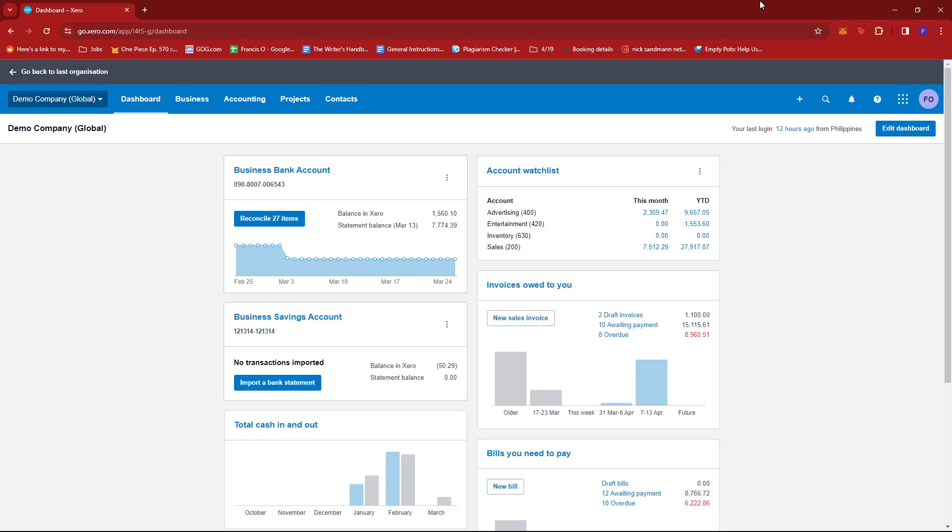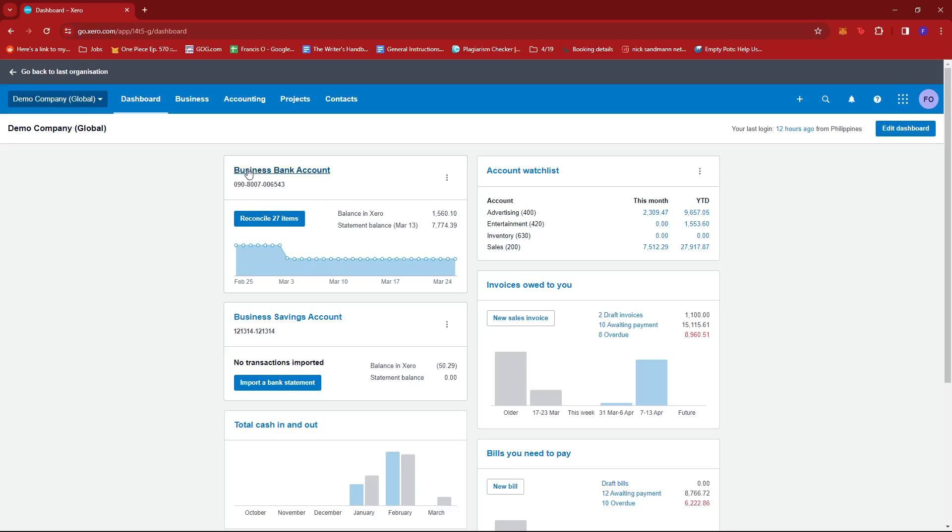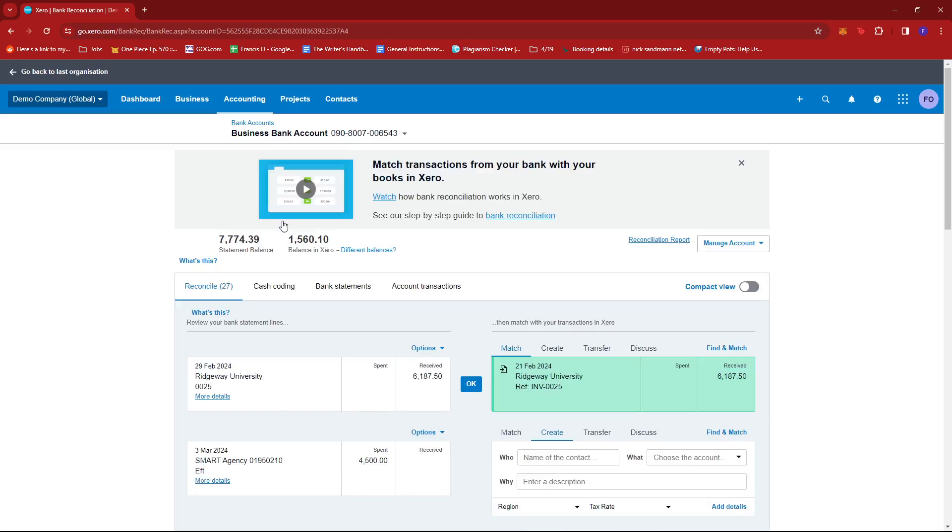So first up, after logging into your Xero dashboard, what you're going to do is look for your company's bank account or business bank account or wherever you need to reconcile some payments. For example, here on our dashboard, we can see that we have this reconcile 27 items button over here. We're just going to go ahead and click that so that we can jump right in.